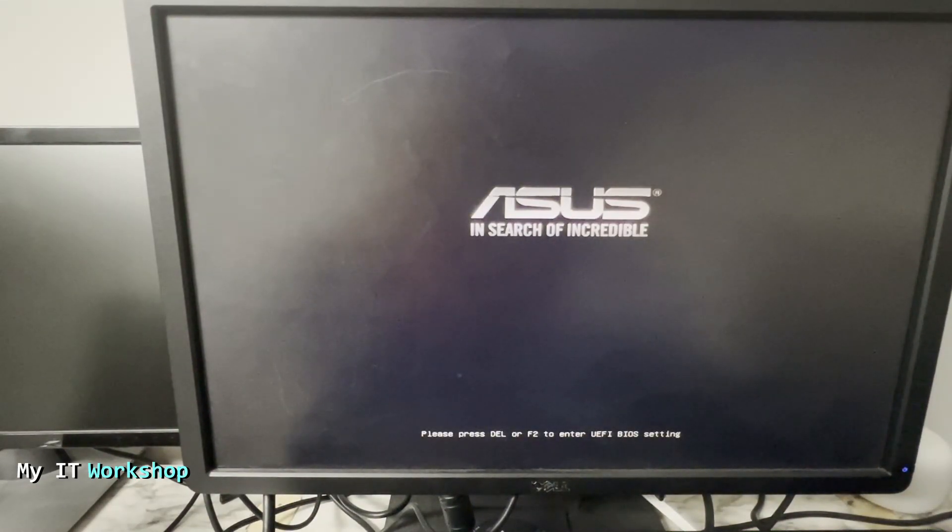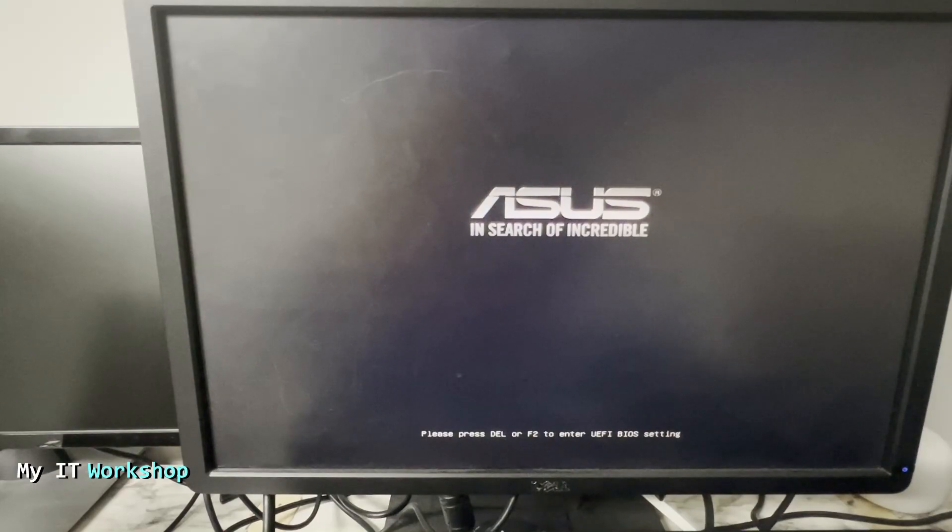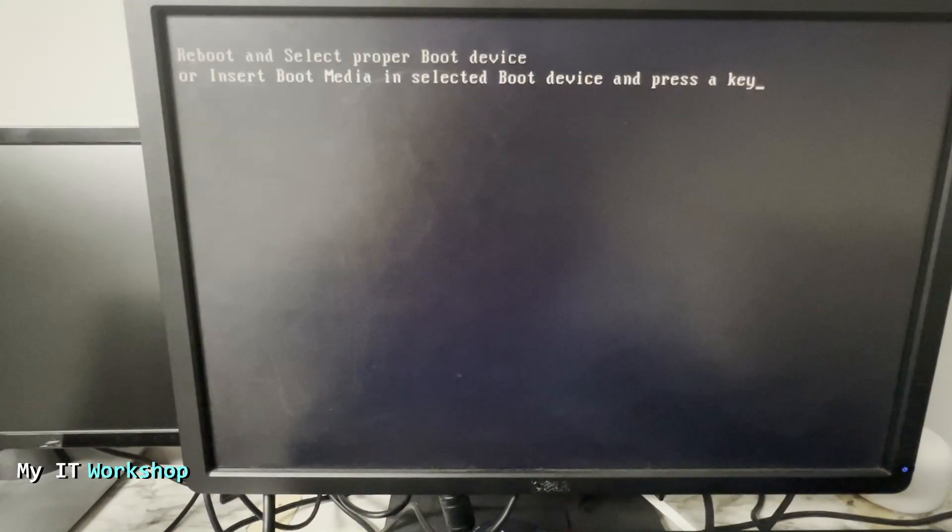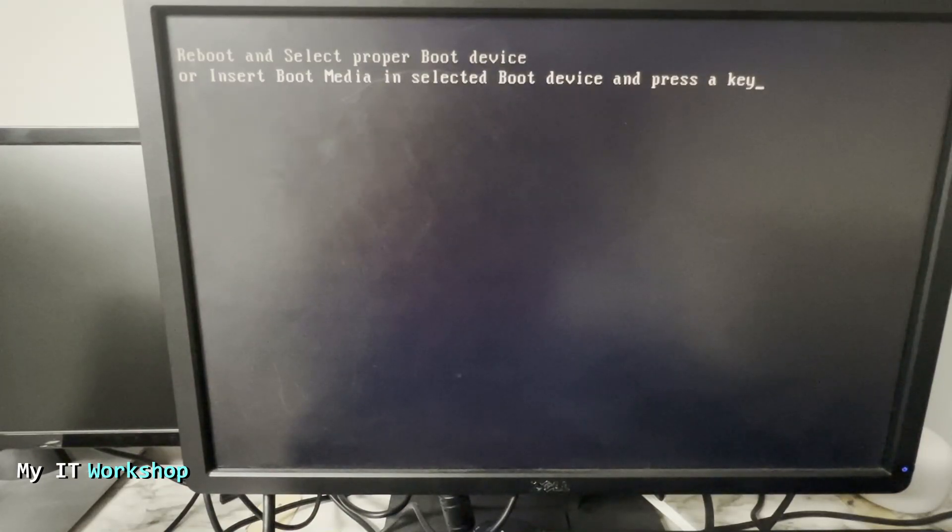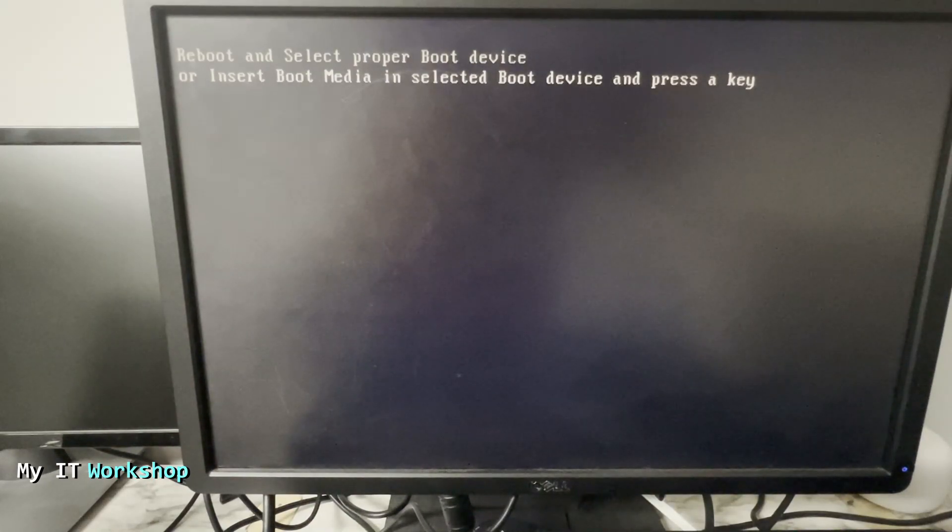You see the ASUS logo there. It's going to take some seconds, and Windows or Linux should start. In my case, this machine doesn't have any operating system. That's why it's telling me that it cannot boot, because it doesn't have anything. But that's how you reset the BIOS password from an ASUS machine.